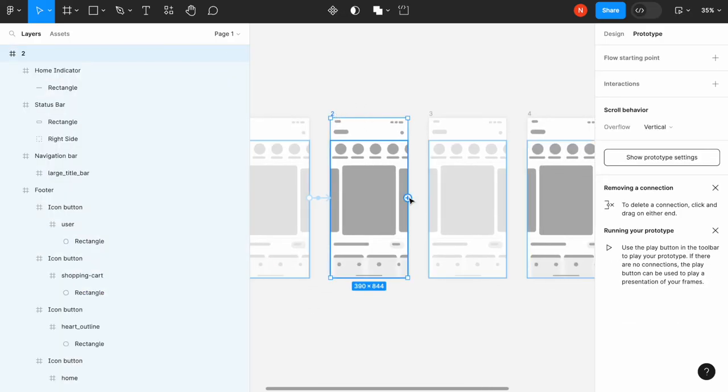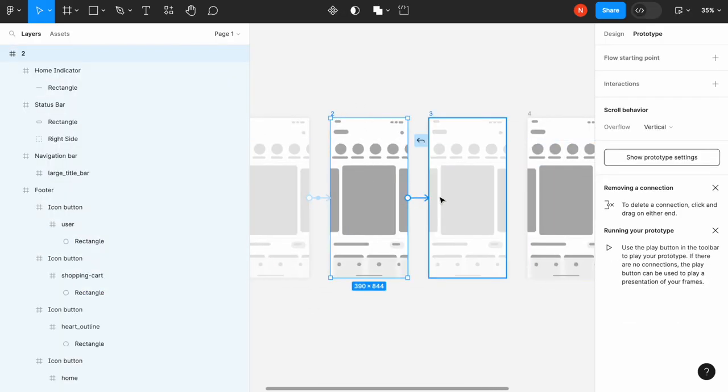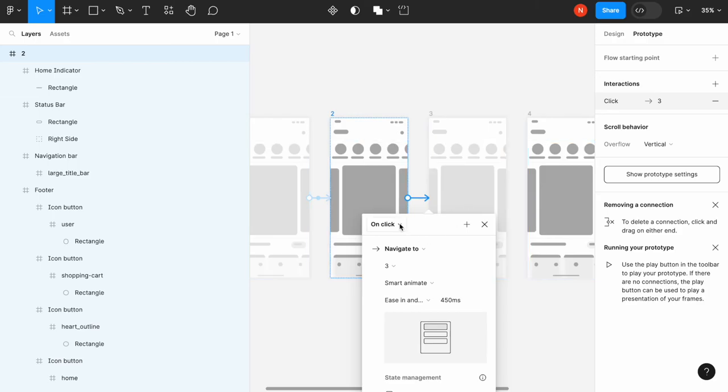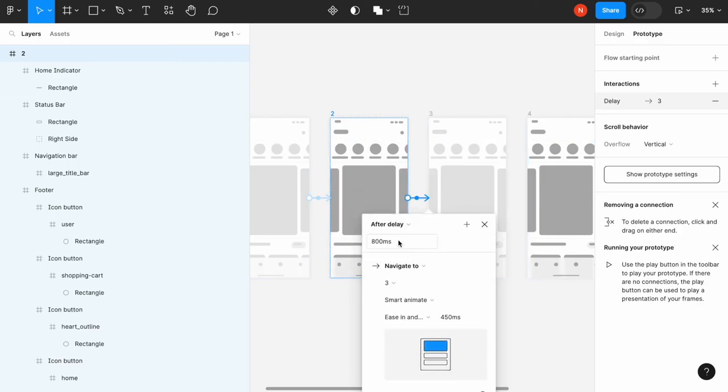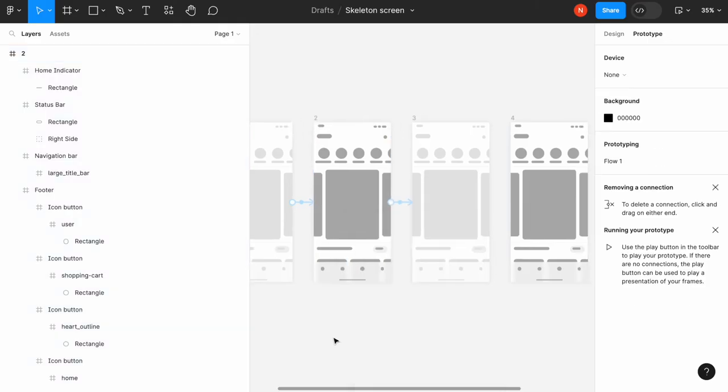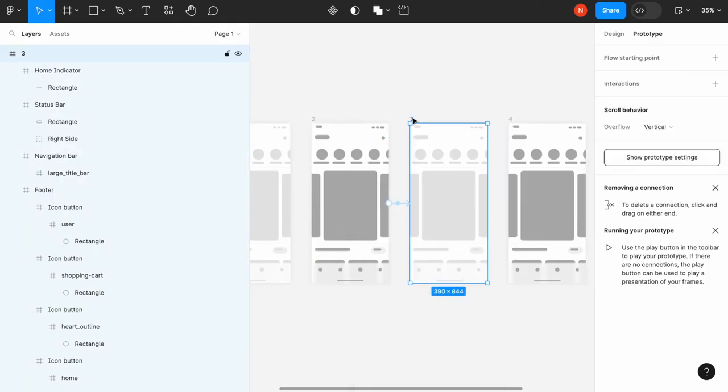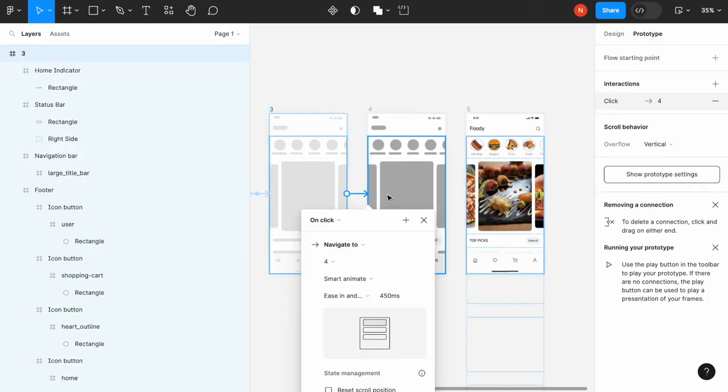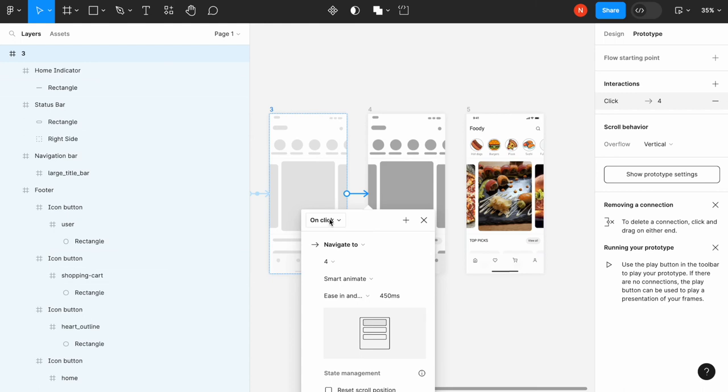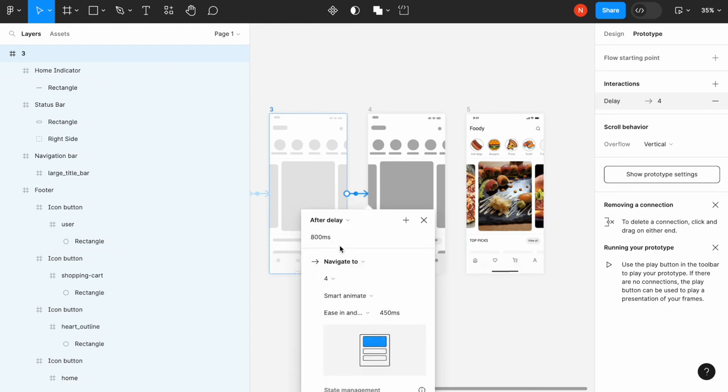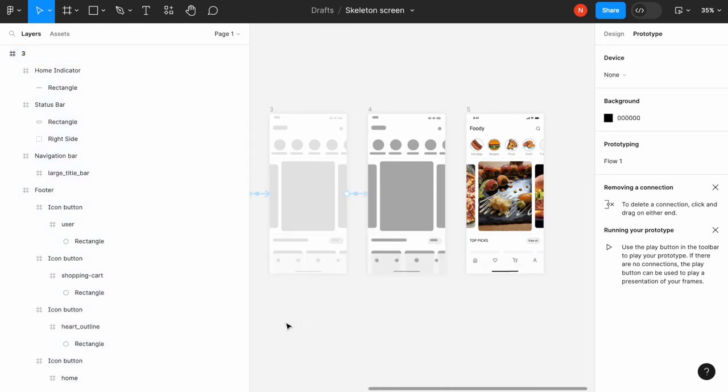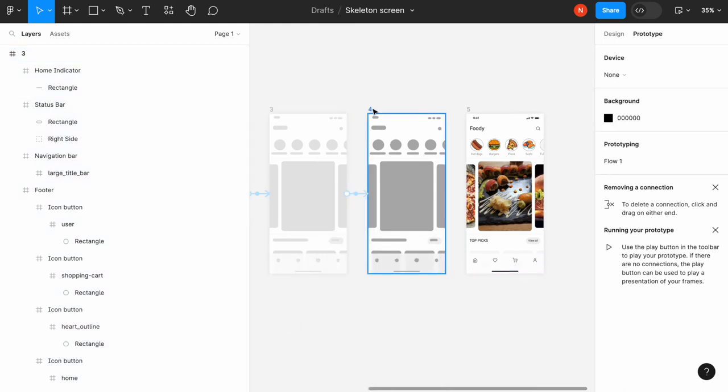I'll apply the same settings to the remaining screens: after delay with smart animate, one millisecond delay for each transition.